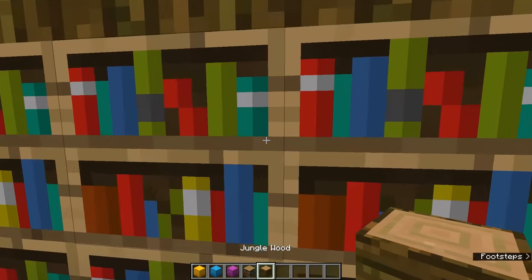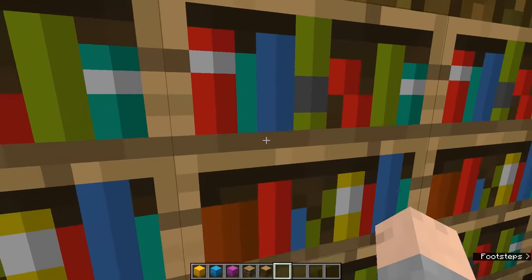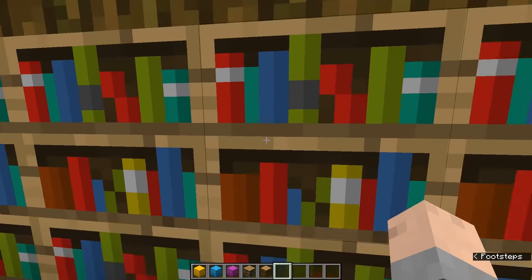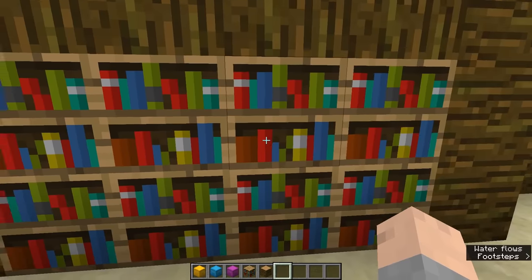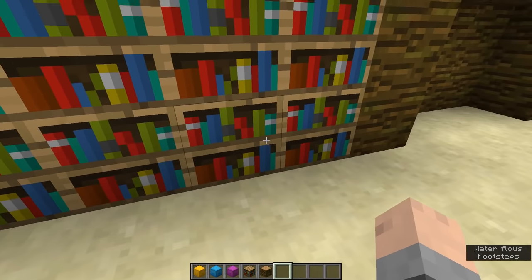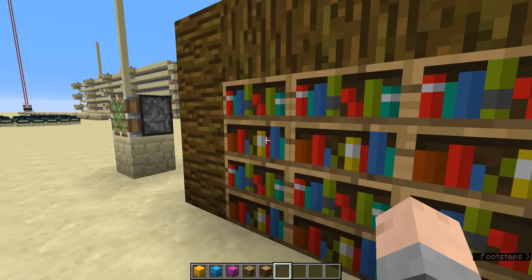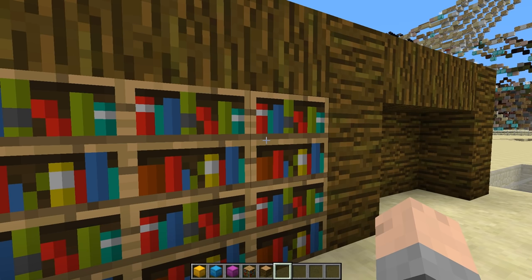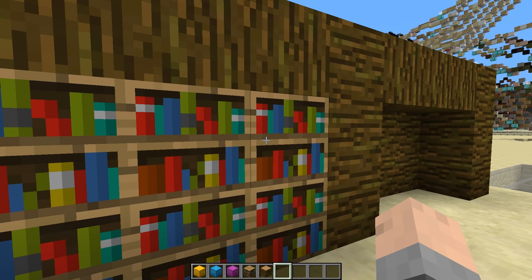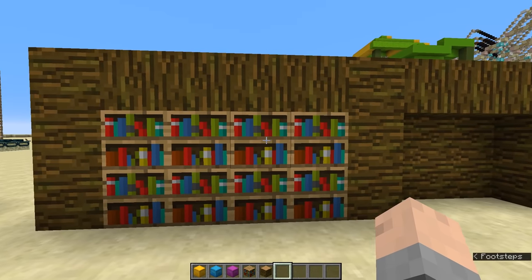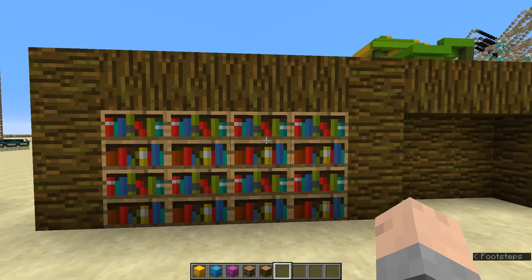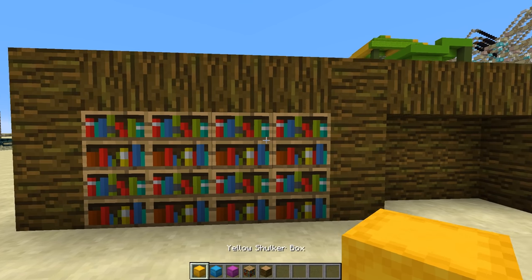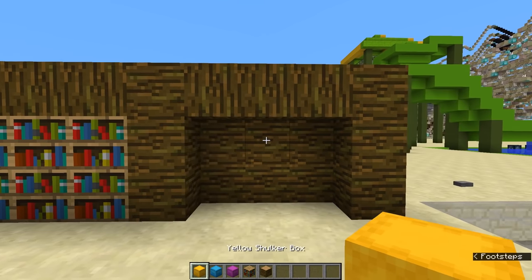Here we are inside of Minecraft, and these are some normal bookshelves. Of course, you cannot open them — you can't click them and open any inventory inside of these bookshelves. The way that we're going to pull off this technique is using texture packs and shulker boxes.